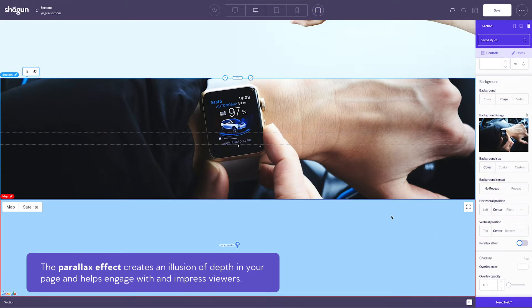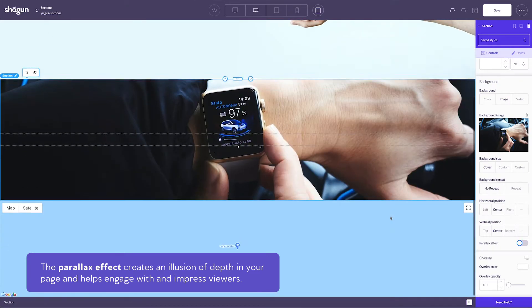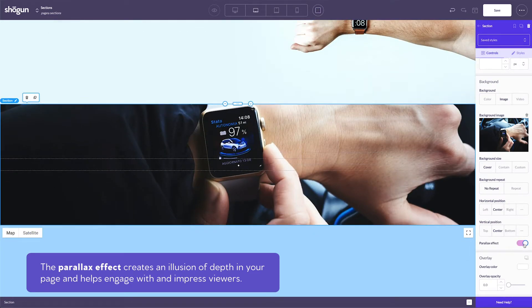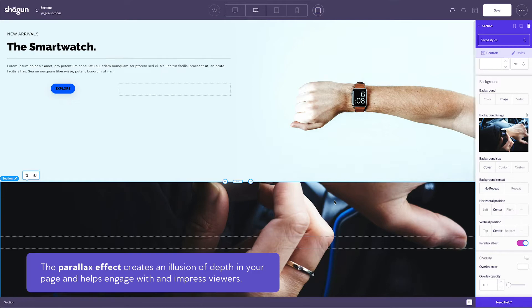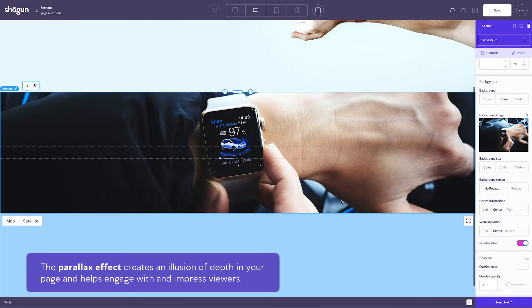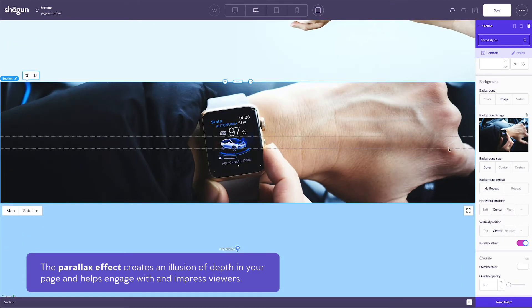essentially creating an illusion of depth to the page and giving content a 3D-like effect as viewers scroll down. Enabling and optimizing a parallax effect is a great way to engage with and impress your viewers.